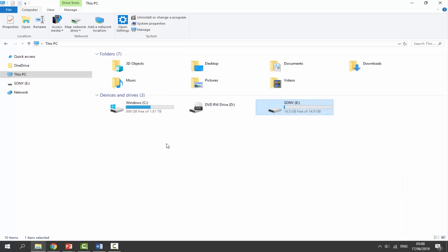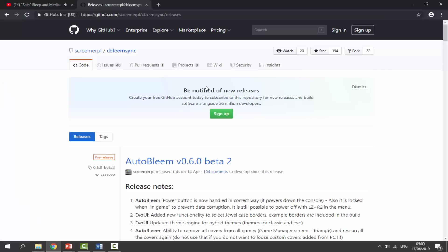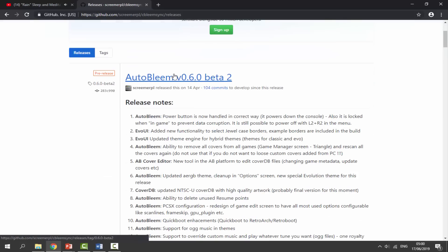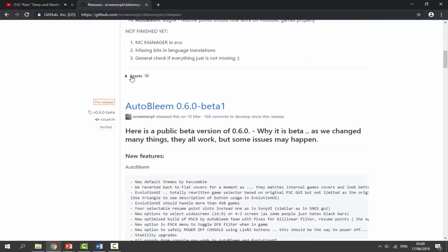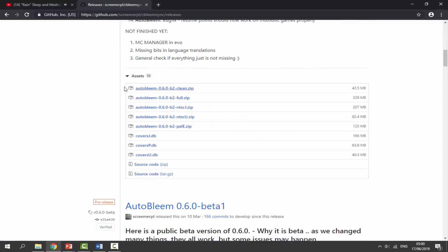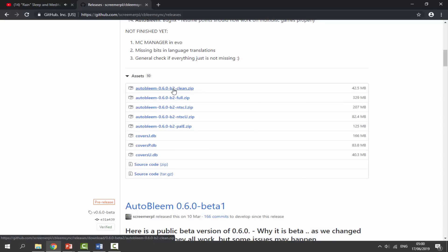The next thing you want to do is check out the link in the description of this video - it will take you to AutoBleam's official GitHub. Once you're there, get the latest version, which is AutoBleam version 0.6.0 beta 2. Scroll down and look for the Assets section - it might be collapsed under a dropdown arrow, so click the arrow to display everything. You'll see a few versions: there's the clean version which is basic and I wouldn't recommend.